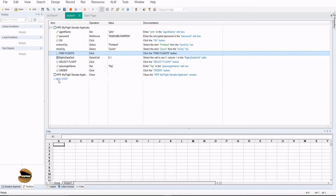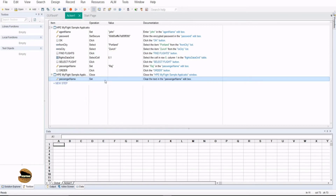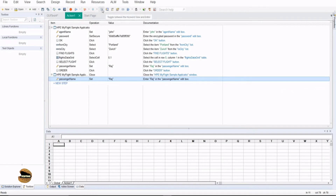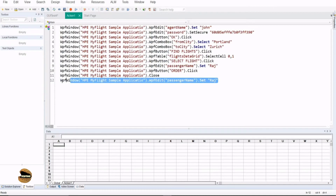Not only this — if you want, you can insert a new step right from the Keyword View by pressing the button and selecting the object. For example, just write this line here, select passenger name, and automatically the operation will be selected, which you don't have to worry about. You just have to provide the value for it, hit enter, and you're done. So Keyword Views can be very helpful to prepare your script. If you go back to the Editor View, you would find the script exactly written the way it was recorded.